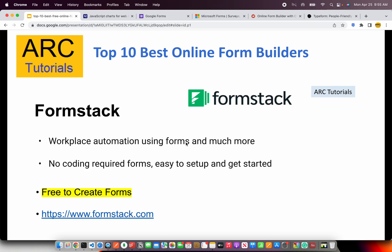The next on our list is Formstack. Formstack is a workplace automation tool using forms and much more. In your enterprise, you might want to collect data for various responses and surveys, and you can easily use Formstack in your office or enterprise. There's no coding required — any business user can go ahead and create forms and design different types of inputs. They have good support, so do check them out at formstack.com.